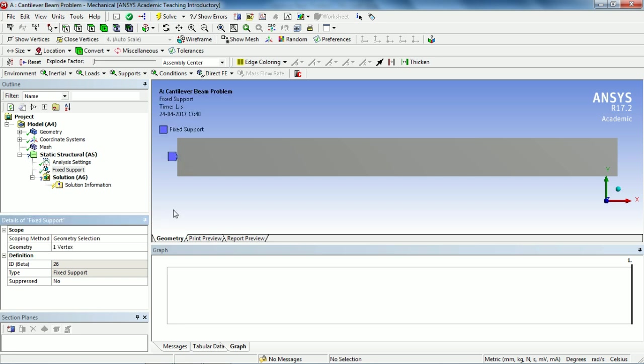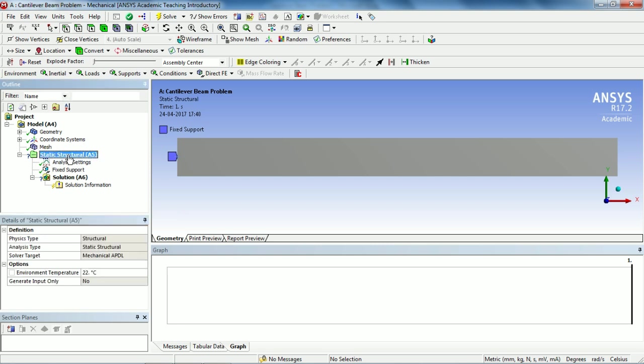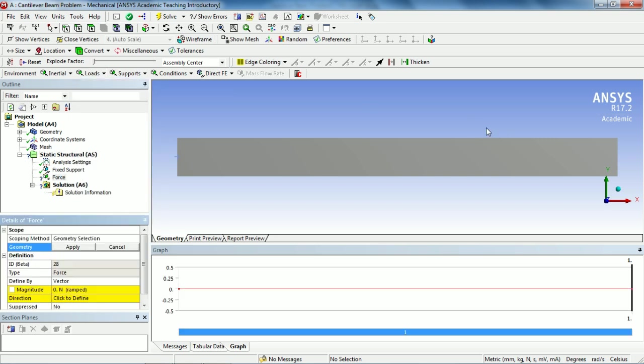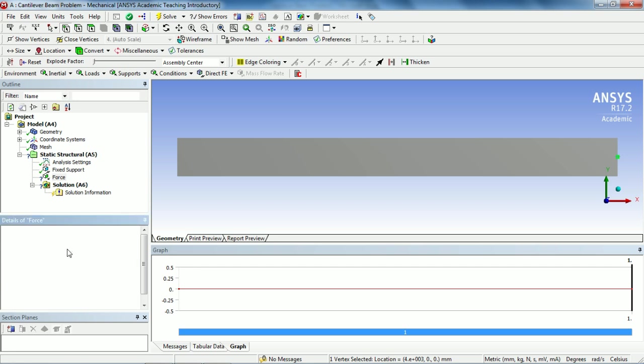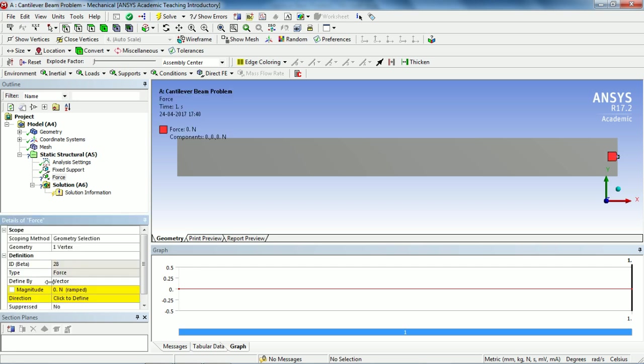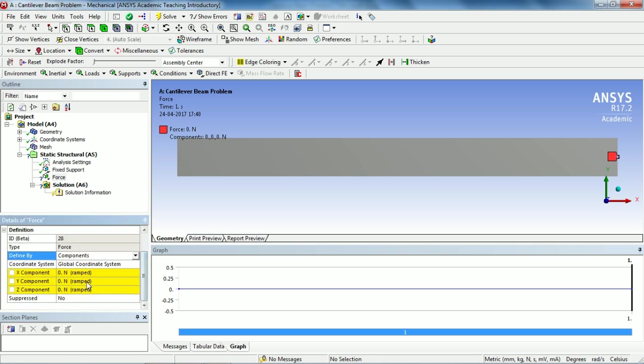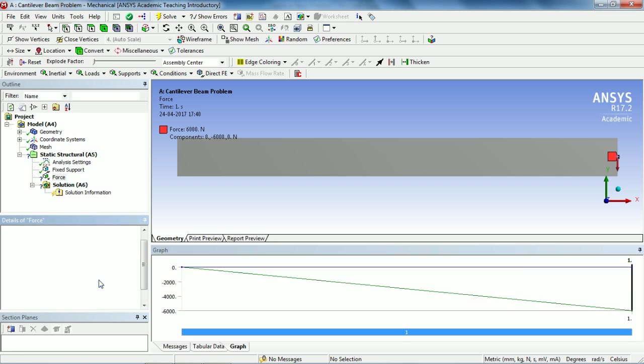Again select Static Structural to apply load, that is the point load on the right-hand side vertex. Select Force, make sure to highlight the selection filter that is vertex and select vertex and apply. This vector can be changed to components and in the Y component give value minus 6000 newtons and hit OK.